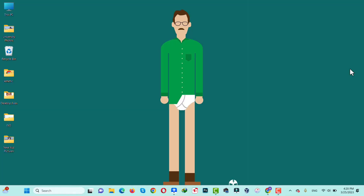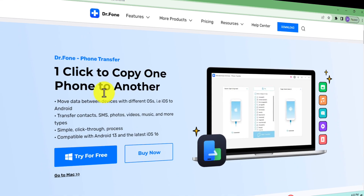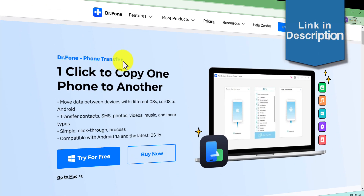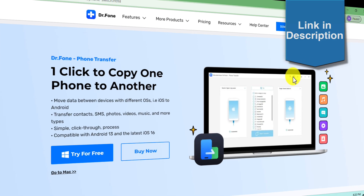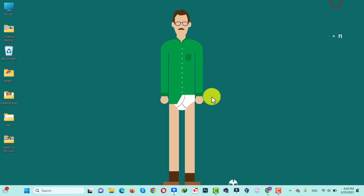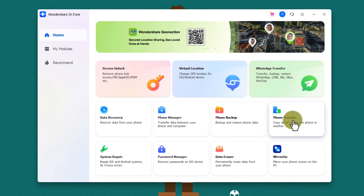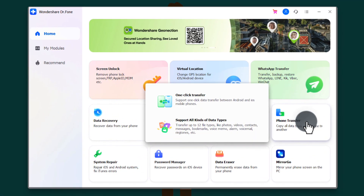So let's get started. Our first method is using a software to transfer data from iPhone to Android. In this video I am going to use the software called Dr. Fone Phone Transfer. You can get the software from the link in the video description below. After installing this app, open it up, then click on the Phone Transfer option.